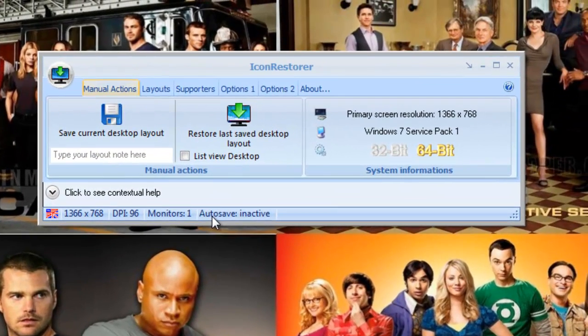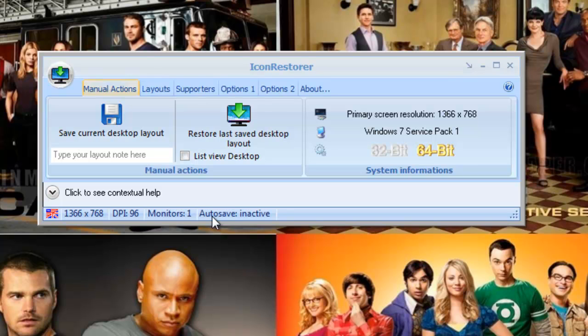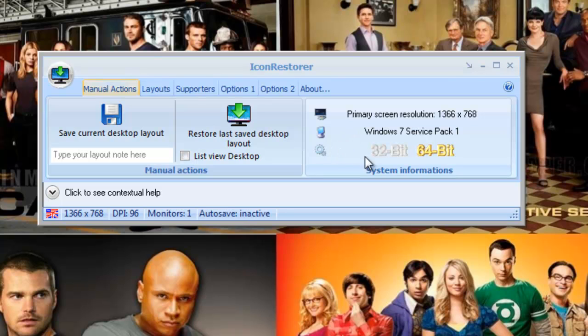It will ask you if you want to create a desktop shortcut. I didn't so I got rid of it. It shows some basic information: your primary screen resolution, OS and 32 or 64 bit.